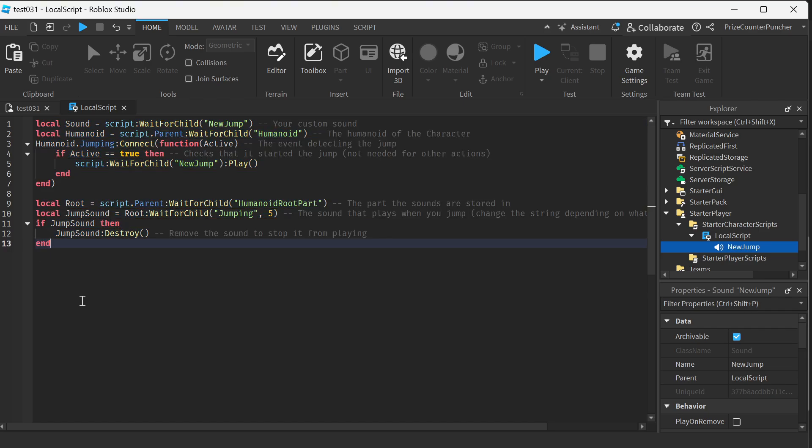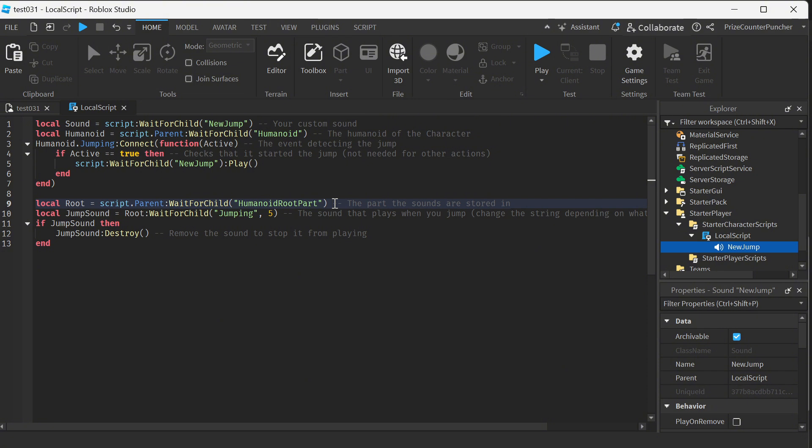Let's go over this code and see what it does. How about we start down here. So down here we're waiting for the humanoid root part of the character to load.